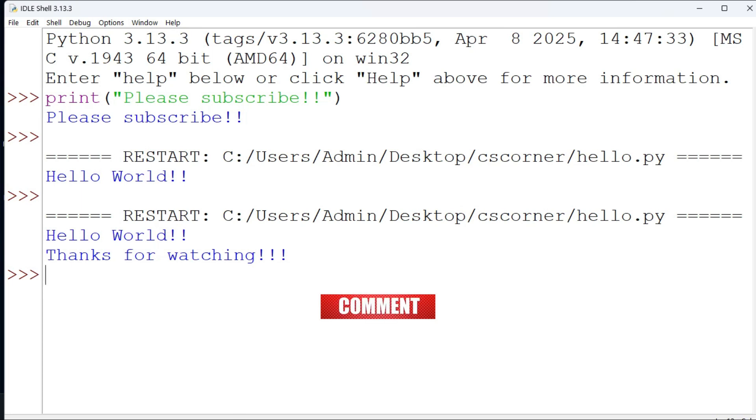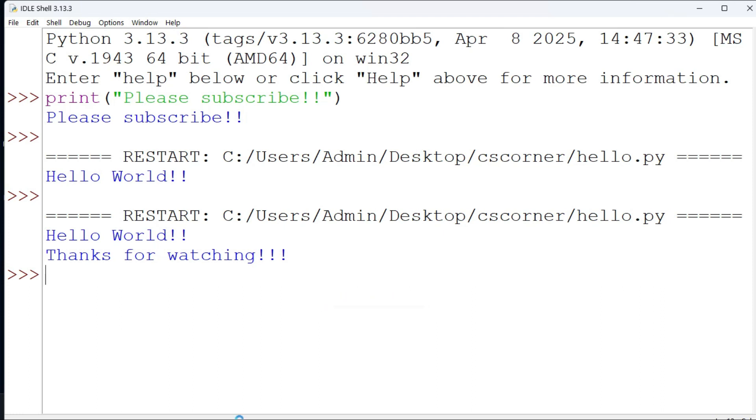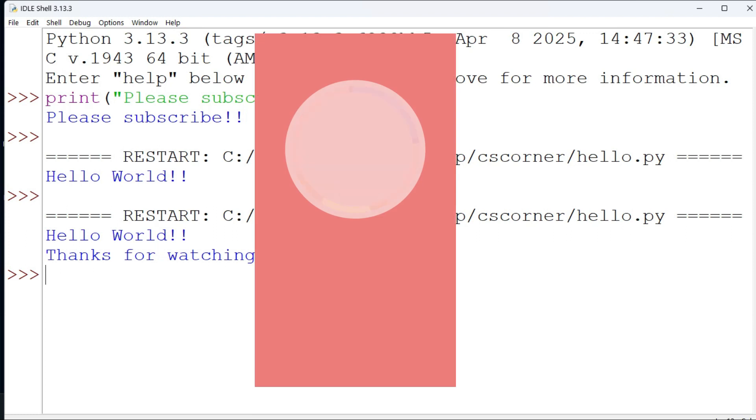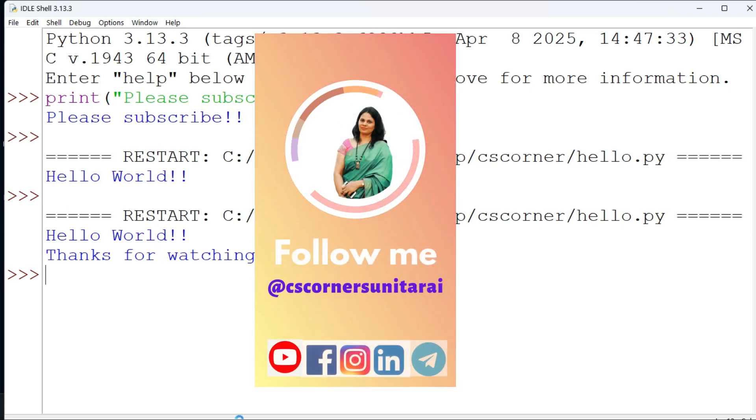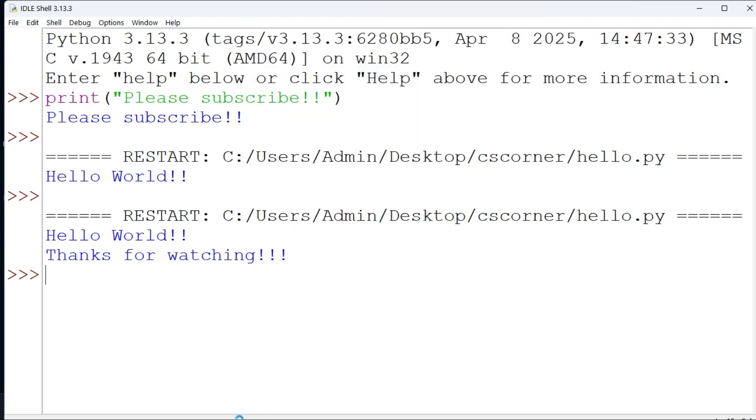Do share my channel with your friends. I'm there on different social media. I have shared links of all my social media in the description box. You can join or follow through that link. I'm sharing lots of PDFs and notes related to computer science on my Telegram, that too freely. You can join my Telegram channel.